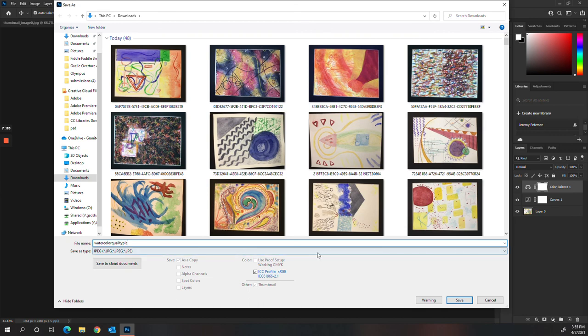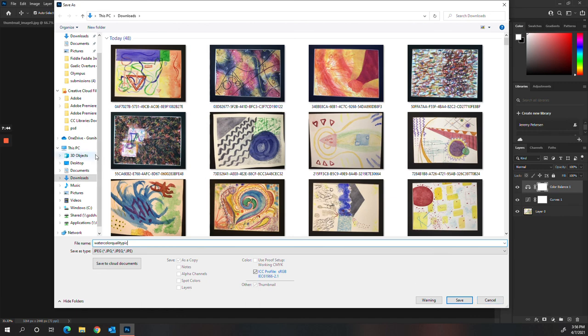So practice this. You'll get to learn it pretty quickly. And then you can do this for all your artwork to make sure that you're submitting quality photos of your work. Okay. That's it. Thanks for listening.